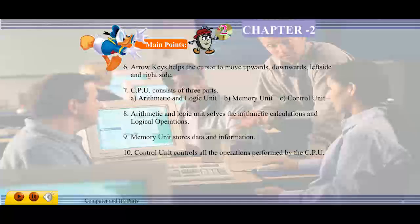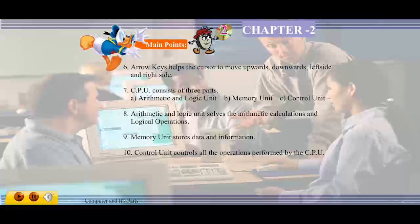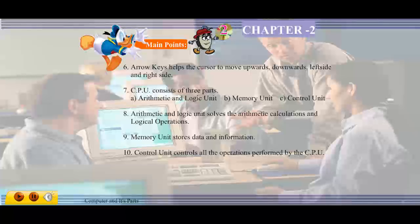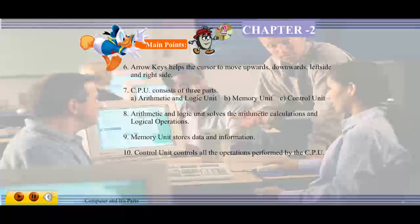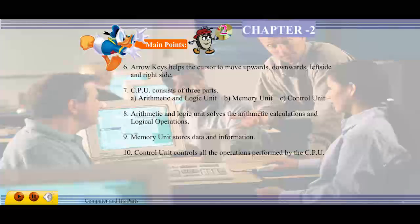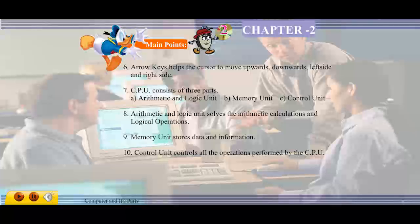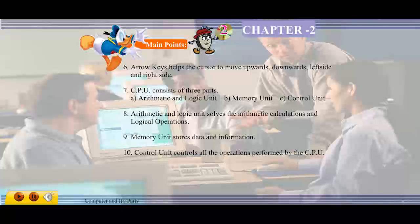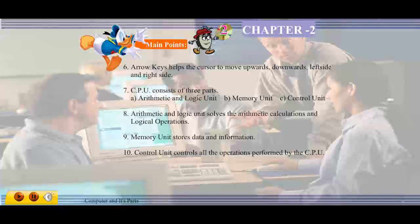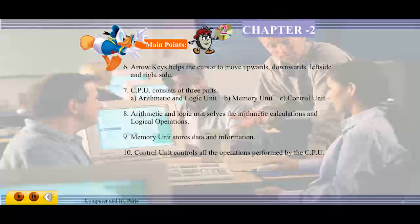Arrow keys help the cursor to move upwards, downwards, left side, and right side. CPU consists of 3 parts: A) Arithmetic and Logic Unit, B) Memory Unit, C) Control Unit. The Arithmetic and Logic Unit solves arithmetic calculations and logical operations. The Memory Unit stores data and information. The Control Unit controls all the operations performed by the CPU.